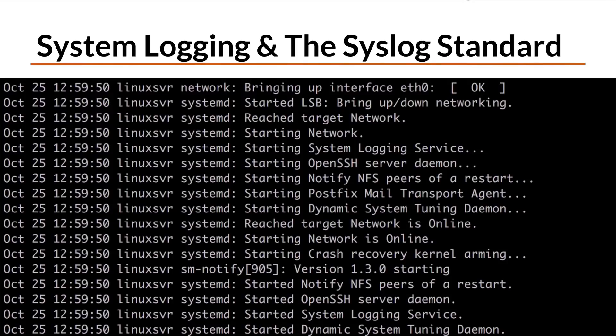Linux uses the syslog standard for message logging. This allows programs and applications to generate messages that can be captured, processed, and stored by the system logger. It eliminates the need for each and every application having to come up with and implement a logging mechanism on their own. It also means that logging can be configured and controlled in a centralized location.